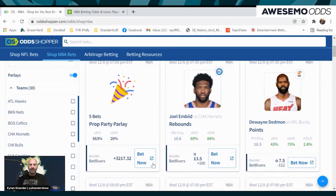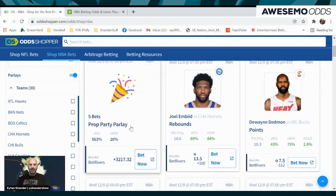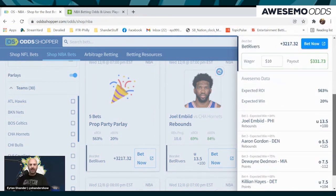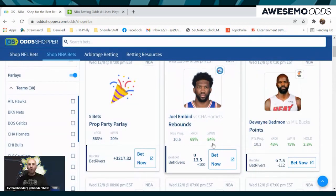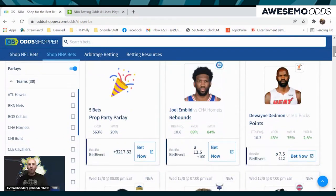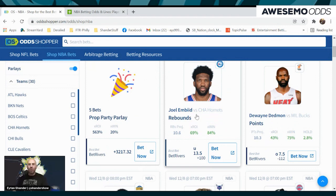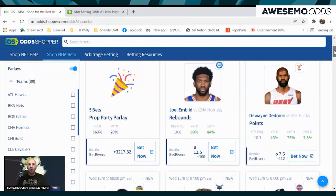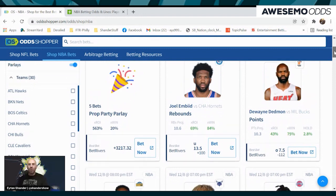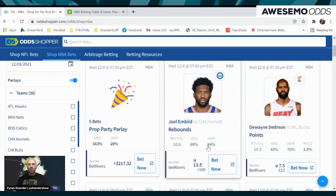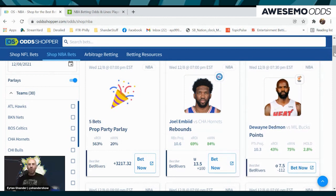There's always going to be a prop party in the house — something available to you. In this case, Odd Shopper has provided a five-bet prop party parlay. These are spread throughout; in some cases you're dealing with multiple same-game minimums, meaning two legs within a five-prop party parlay. For us, all we want is one game. We're going to search through X win percentage. The best bet in the house is Joel Embiid versus the Hornets.